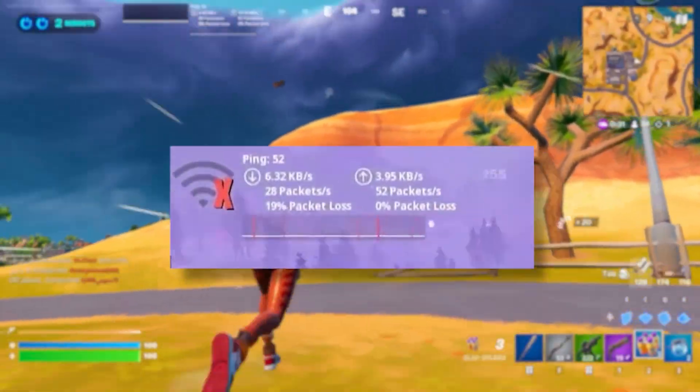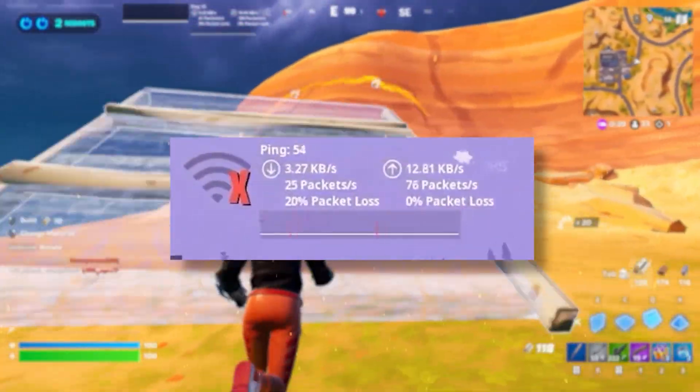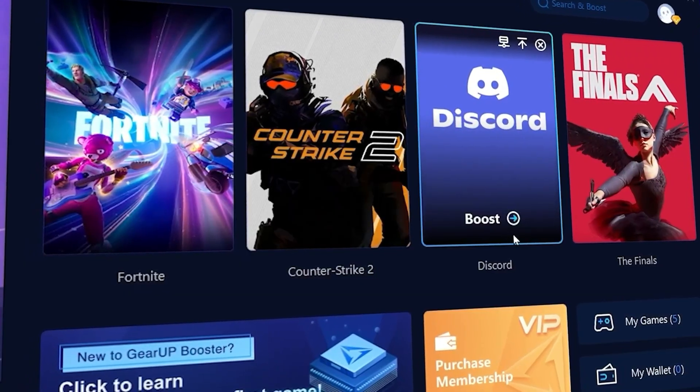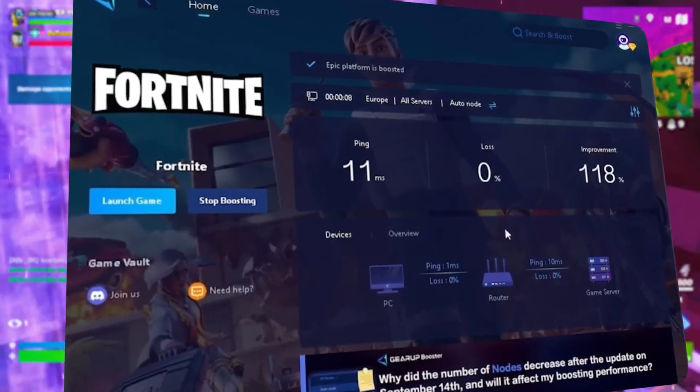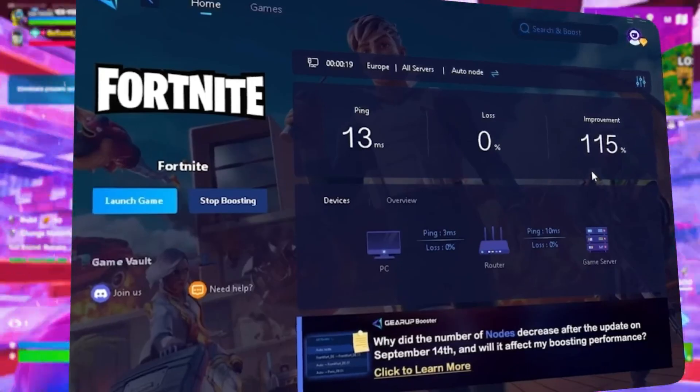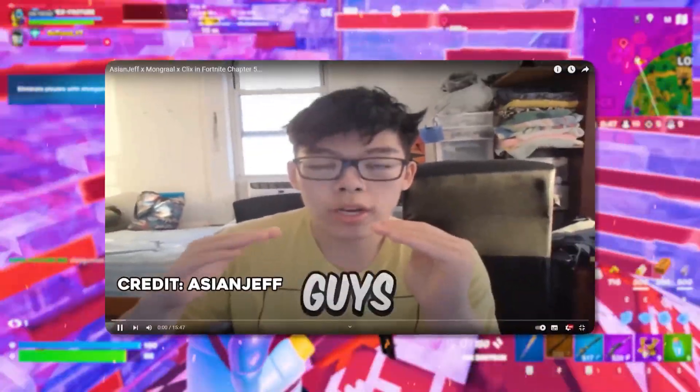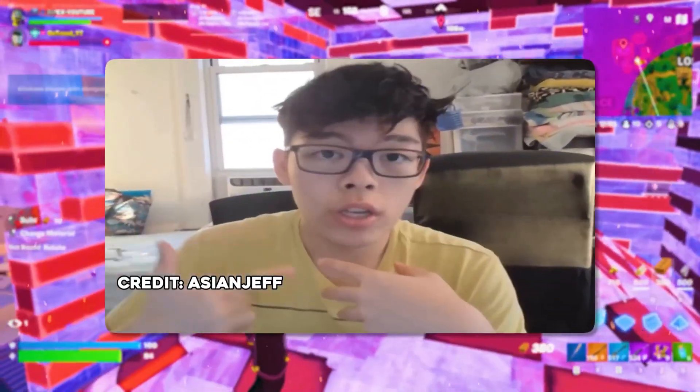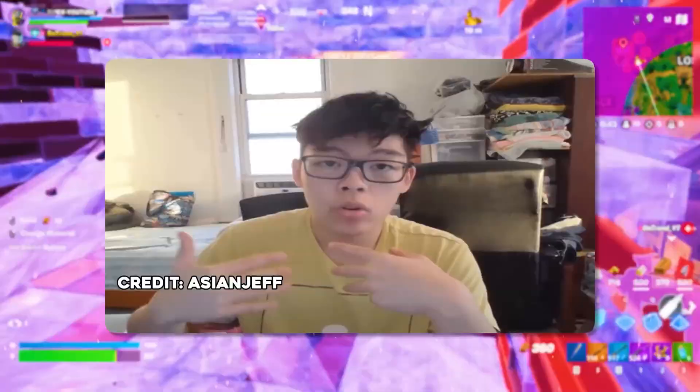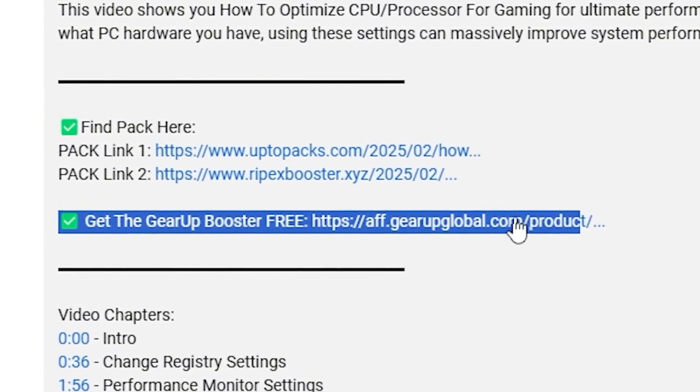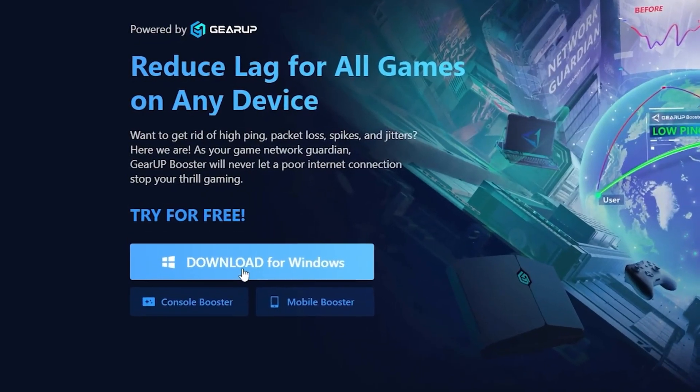Tired of lag and warping while you play games? You need Gear Booster. This is the ultimate tool to lower your ping, boost stability, and give you zero lag. Pro players like Asian Jeff and Polarive use it to stay ahead, so why not you? Download Gear Booster now from the link in the description and dominate every match.